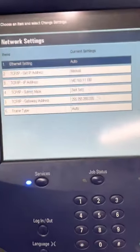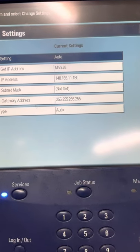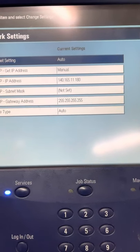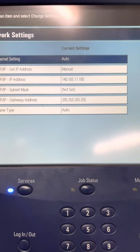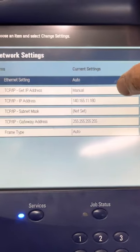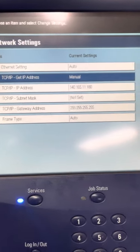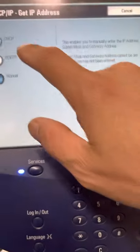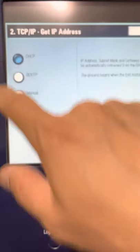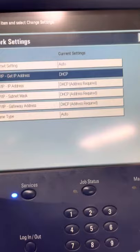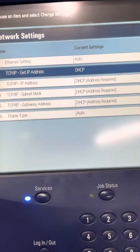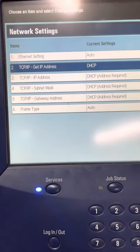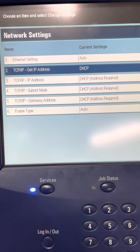Then press it again. As you can see, the TCP/IP get address is manual. We want to change this to DHCP. So hit that, press that, and save. Now we changed it.